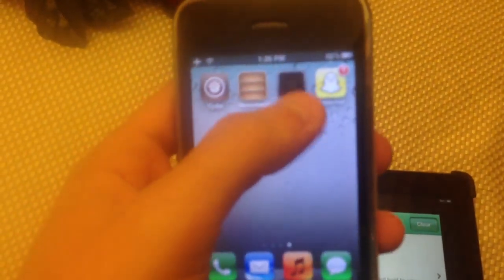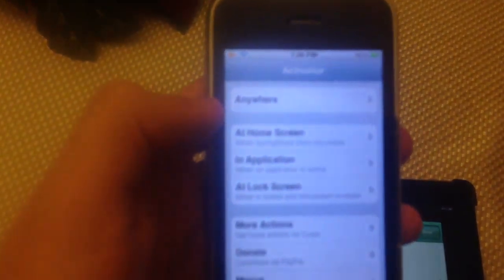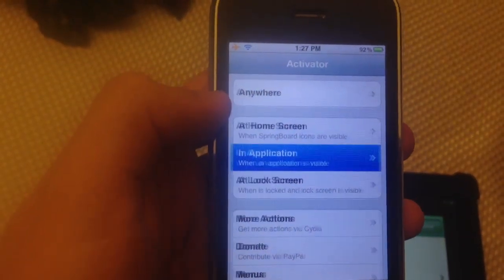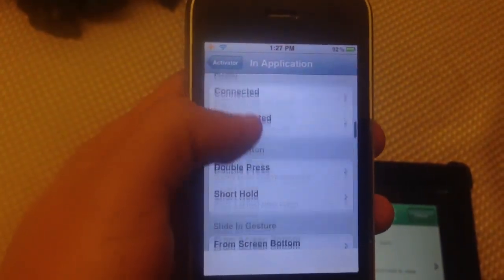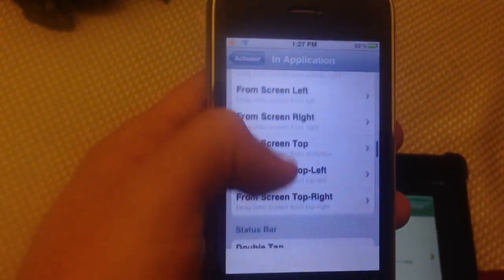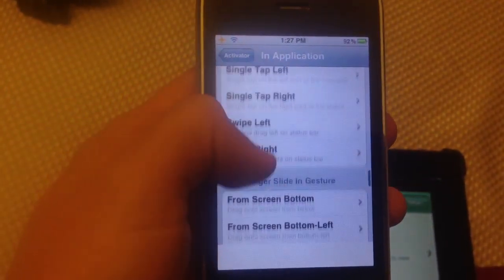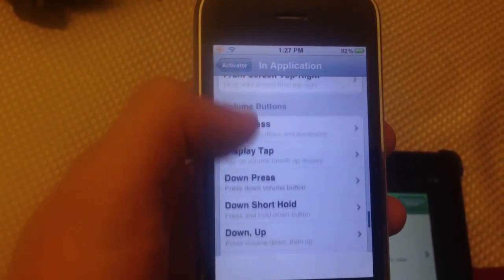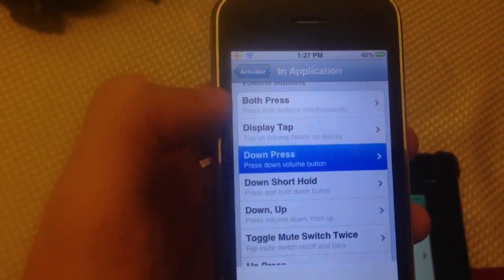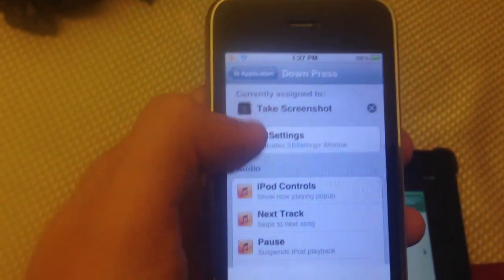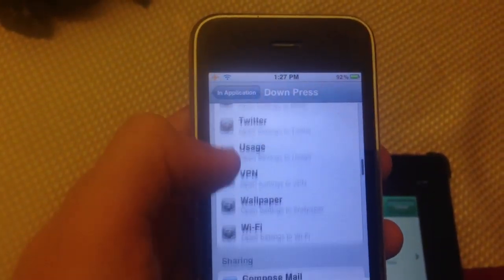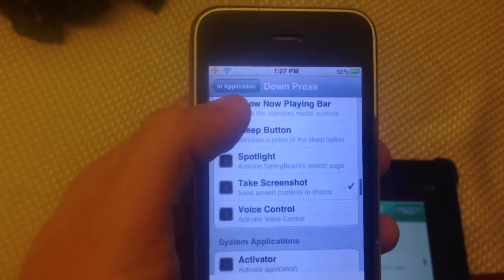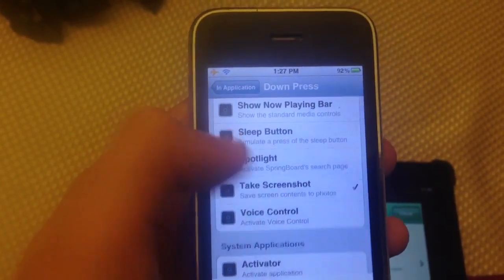Now you're going to need to open Activator. In the application, scroll down to volume button — the easiest one I found is the down volume button. You assign it to take a screenshot, which is about halfway down the list. Just set it to take screenshot.